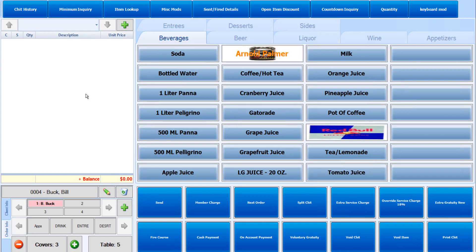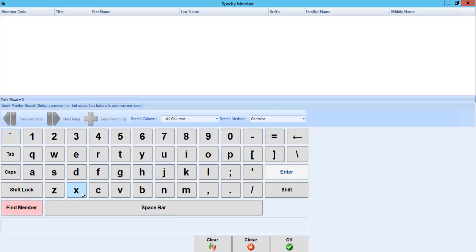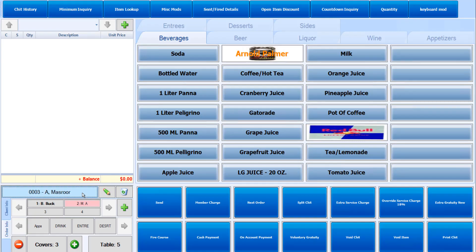To assign a seat to a member, simply select the seat number and click the cash button. From here you can enter their member number or click the find member button to bring up the membership list and click OK. You can do this for all additional seats within the party.